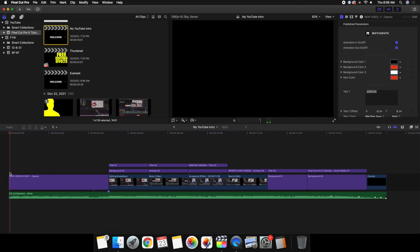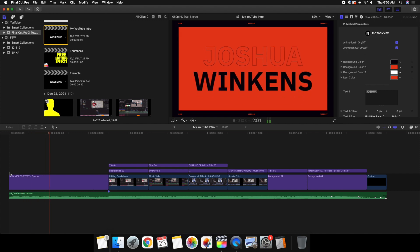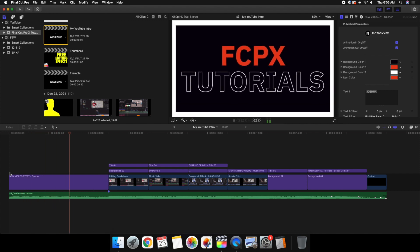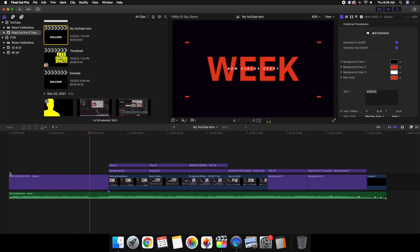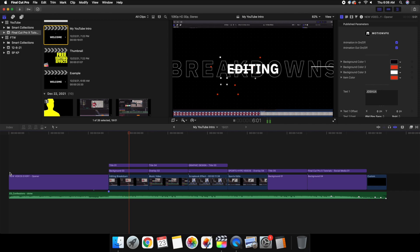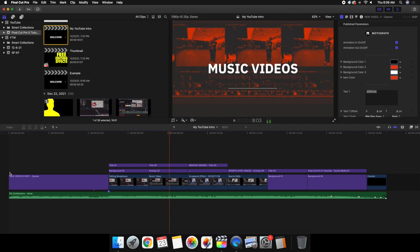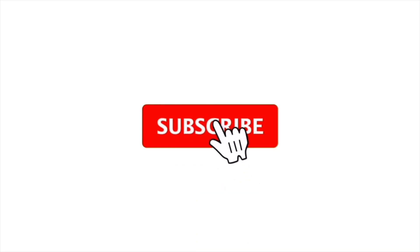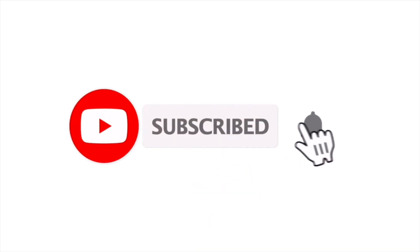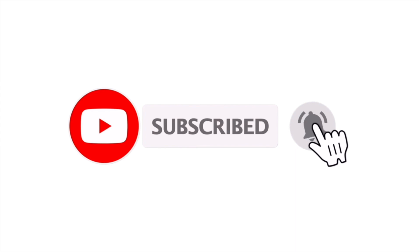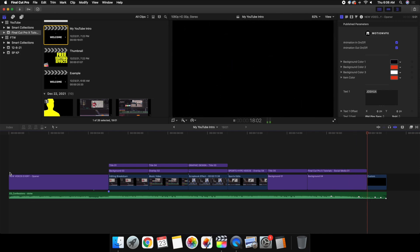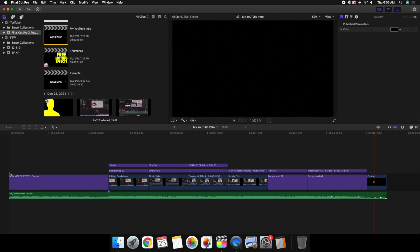Hopefully you enjoyed this video and found it helpful and informative. If you're new to this channel, I upload Final Cut Pro X tutorials every week at 10 AM Eastern Standard Time. If you enjoy these types of videos, definitely consider hitting that subscribe button. I also have a playlist with over 280 Final Cut Pro X tutorials. I'll see you in the next one — peace.